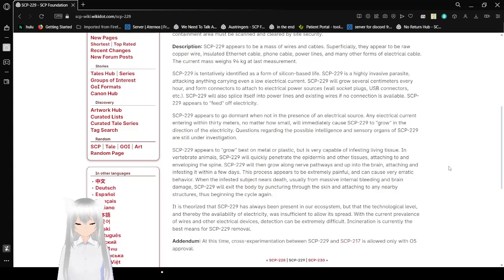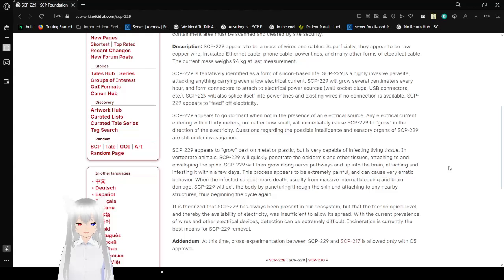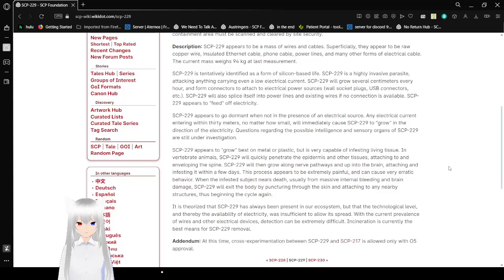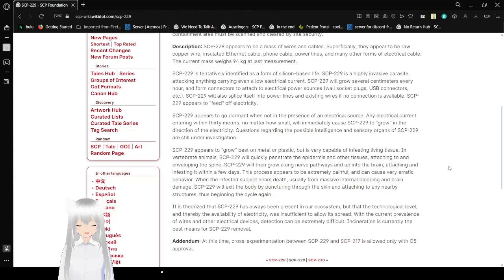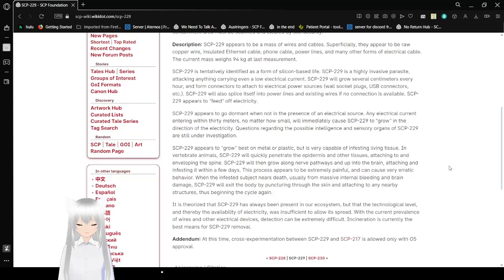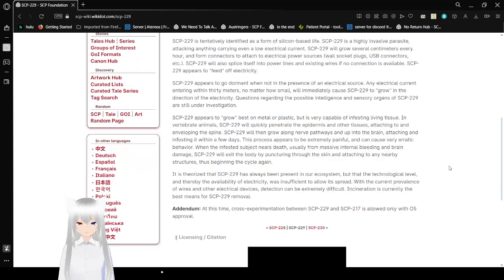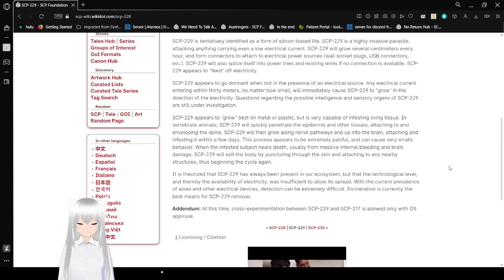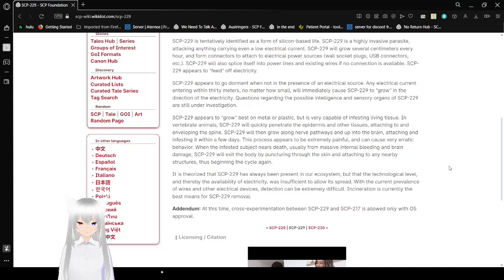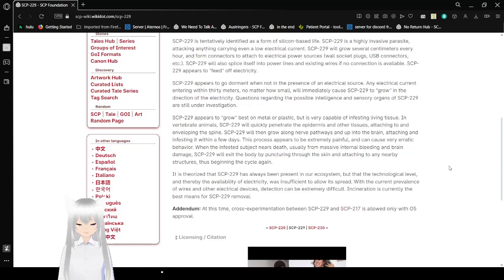SCP-229 is tentatively identified as a form of silicon-based life. SCP-229 is a highly invasive parasite, attacking anything carrying even a low electrical current. SCP-229 will grow several centimeters every hour and form connectors to attach to electrical power sources, wall sockets, plugs, USB connectors, etc. SCP-229 will also splice itself into power lines and existing wires if no connection is available. SCP-229 appears to feed off electricity.